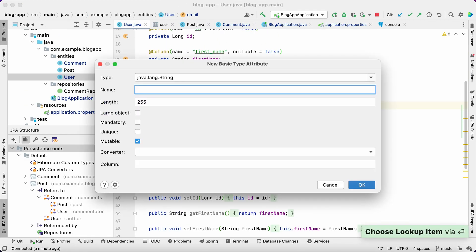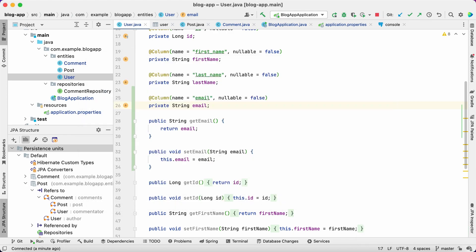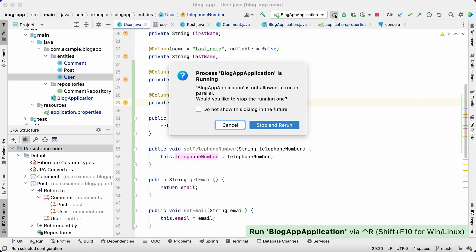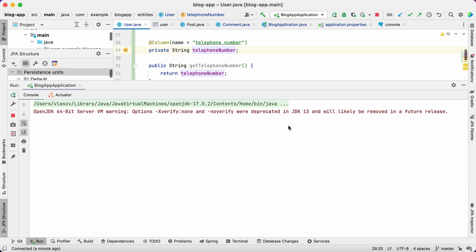First, we add another attribute for our user entity, telephone number, and start the application again.